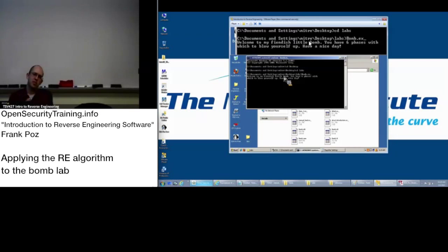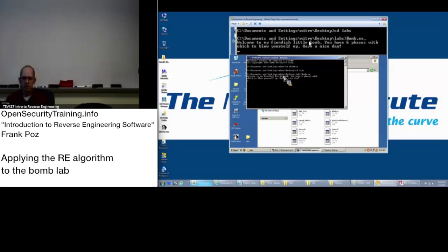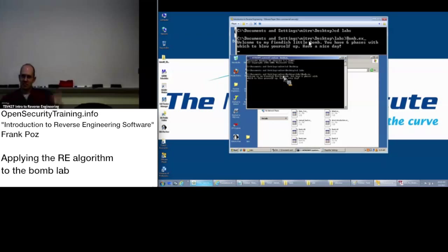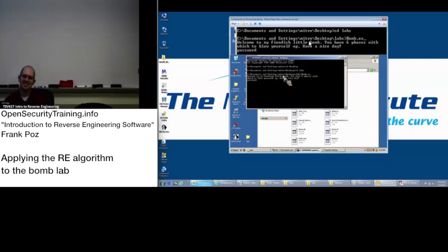So, each of these phases is basically going to ask you for a password to move on to the next phase or passphrase, which you have to find out by reverse engineering. So, let's try password. All good passwords are password. Enter. Boom.